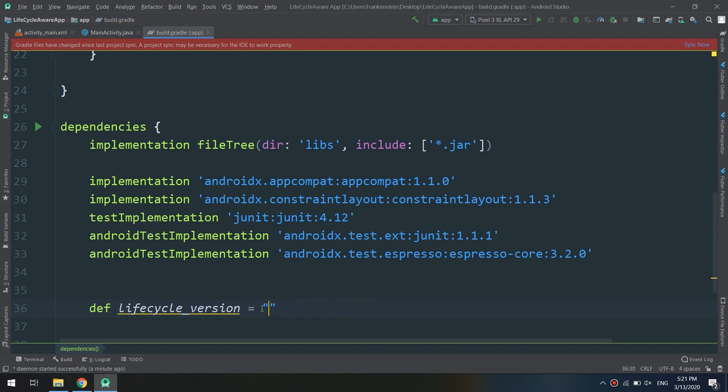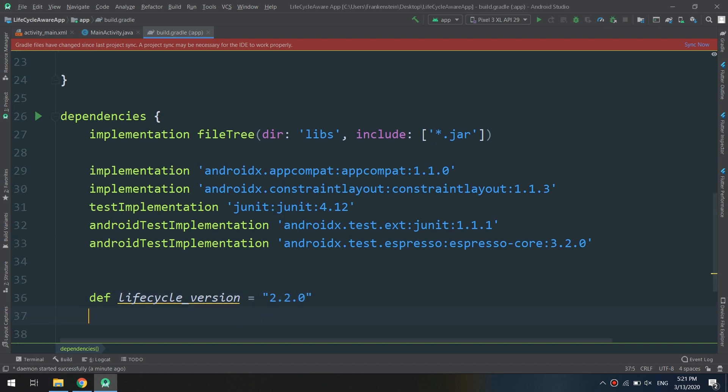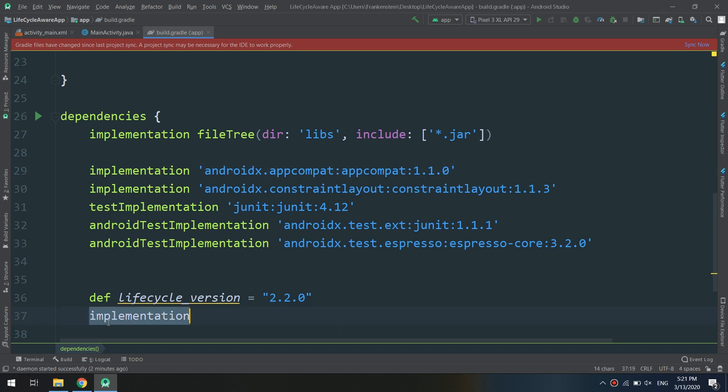We are going to use lifecycle version 2.2.0 for the implementation here.